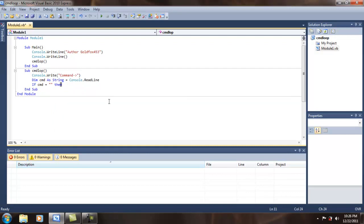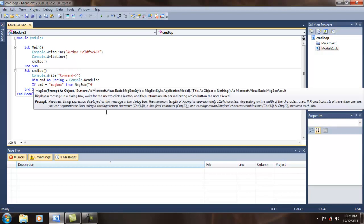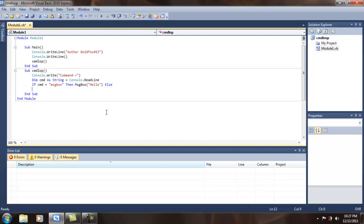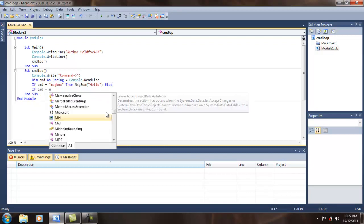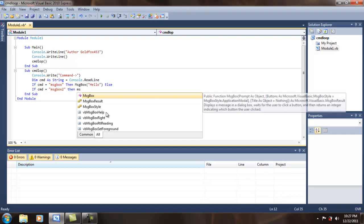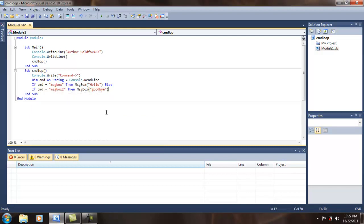If CMD equals whatever you want it to equal — say we want it to equal 'message box' — then: messagebox.show 'hello'. So else go back, else if CMD equals 'message box two', then messagebox.show 'go back'. Go back to else so it knows it cannot continue if it does that.